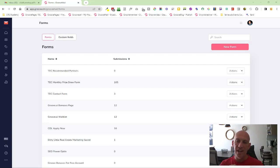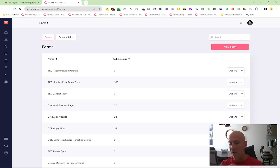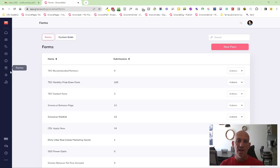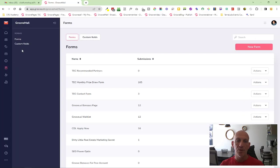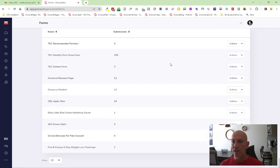Hey all, it's Robert Murray here again with another new feature inside GrooveMail. We're going to GrooveMail forms. As you can see, I've got them up on my screen, and once you click on actions...